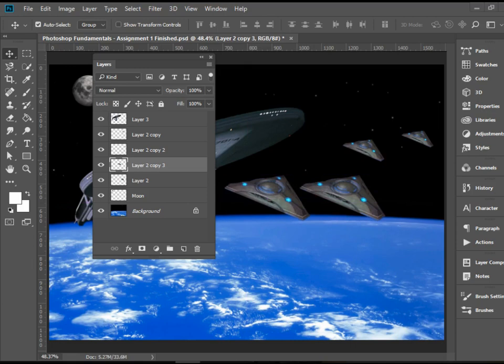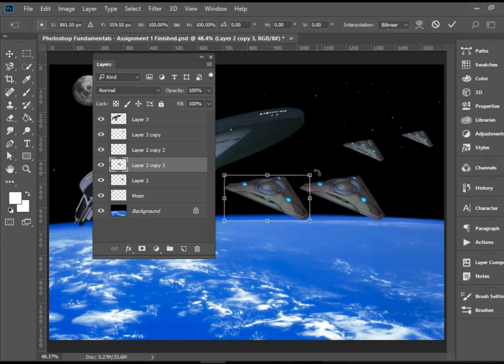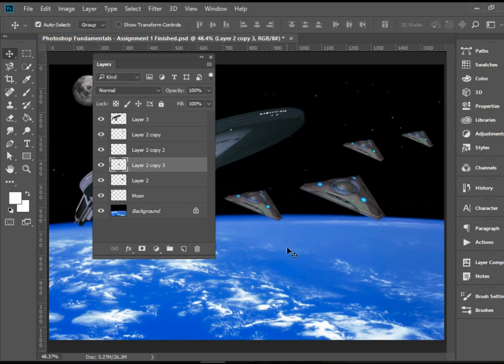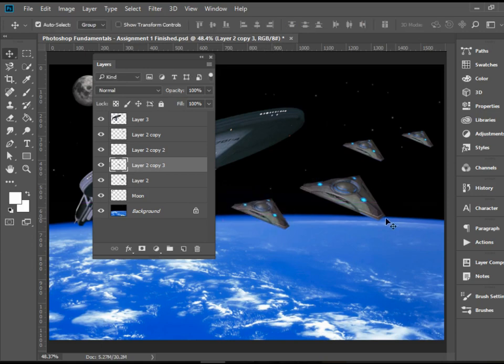And if you wanted to resize any of these layers, you need to press Ctrl T or Command T to go to the transform tool. And I'm going to hold on shift, grab the corner and resize this one. So there you have it.